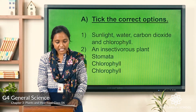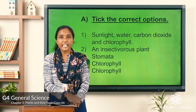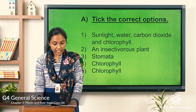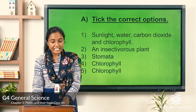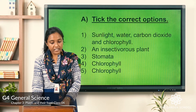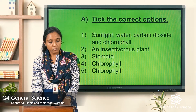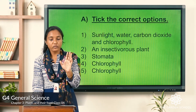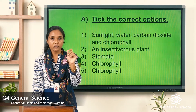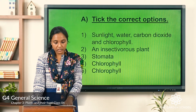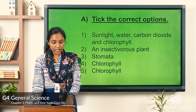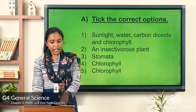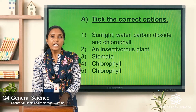Now let's move on to the second exercise: correct the following sentences. The sentences are given but a few words are wrong, so we have to identify and write the correct words. Let's read the first one: 'Leaves have a yellow colored pigment called chlorophyll.'